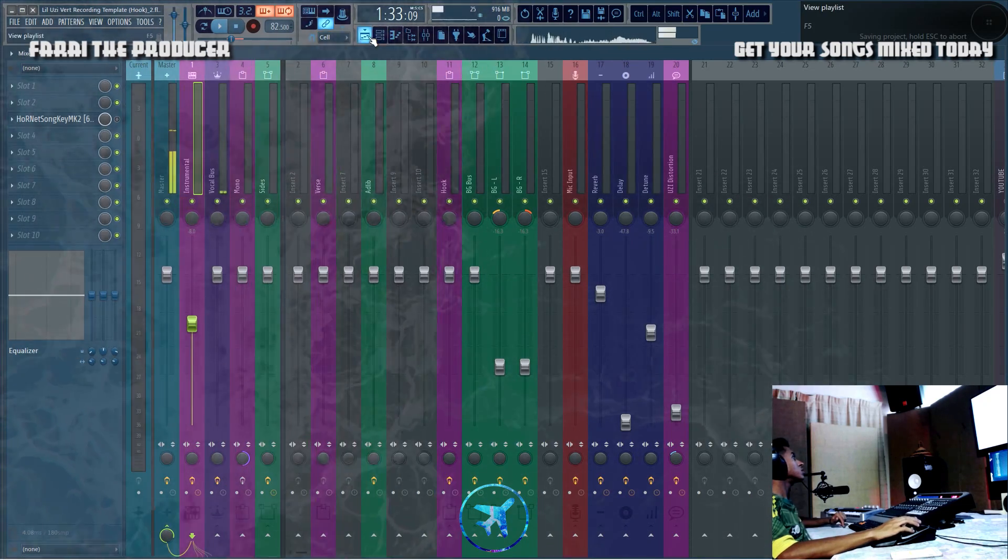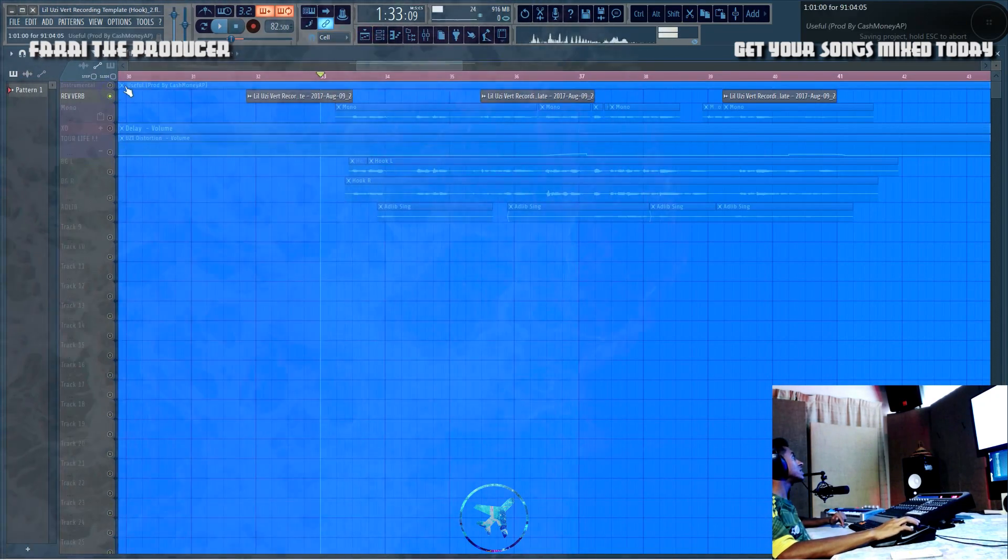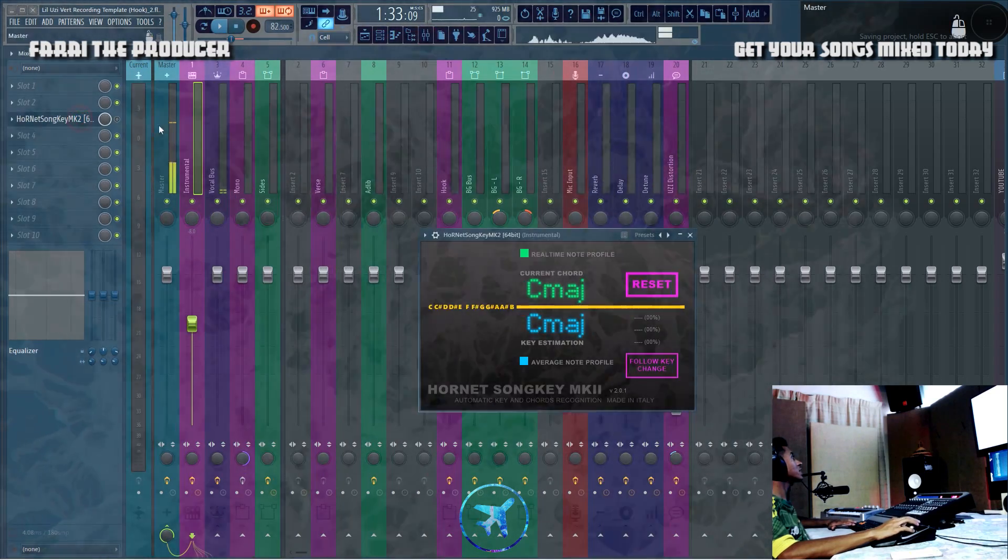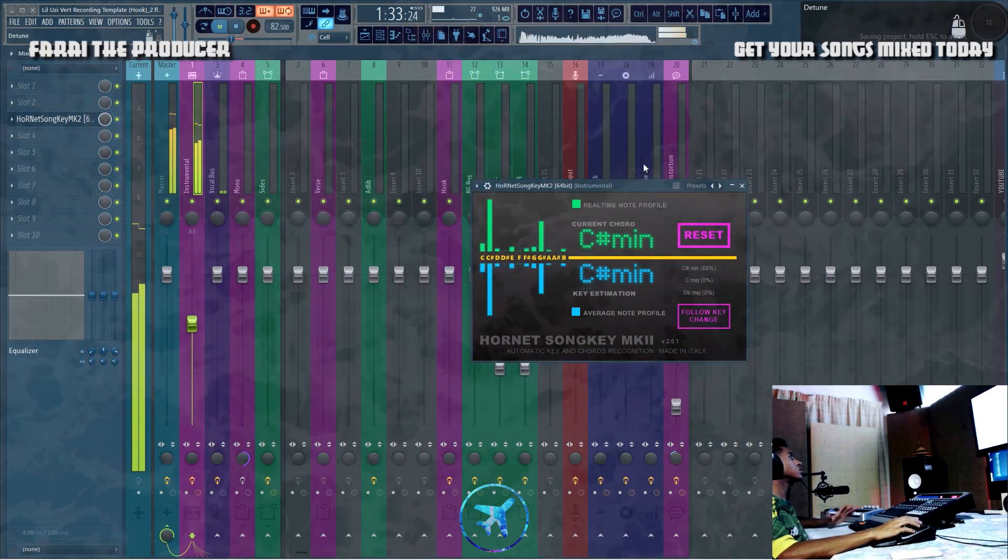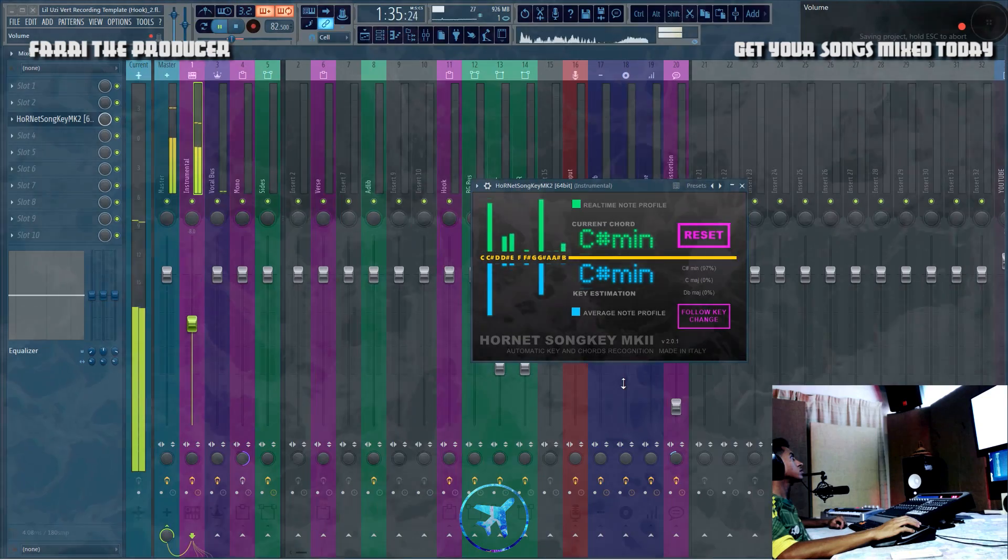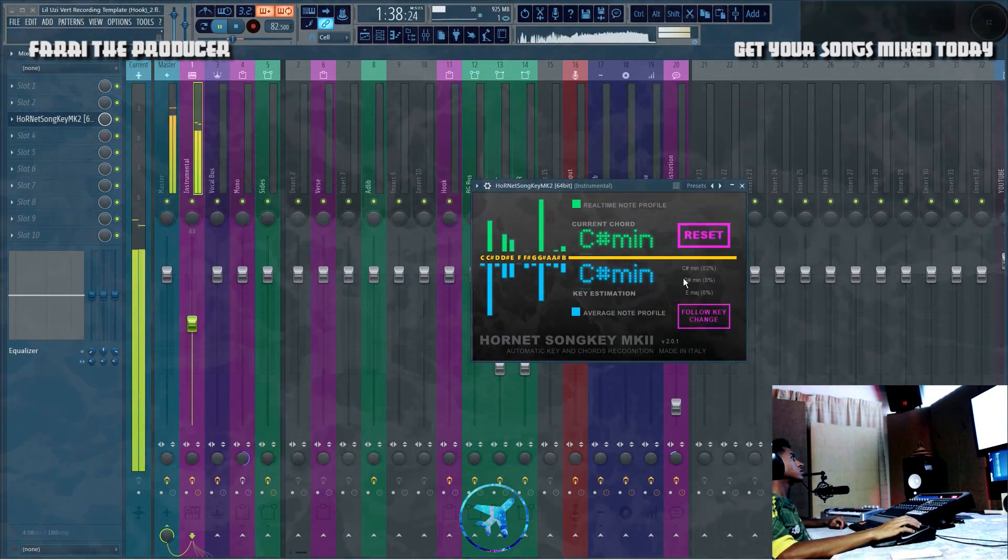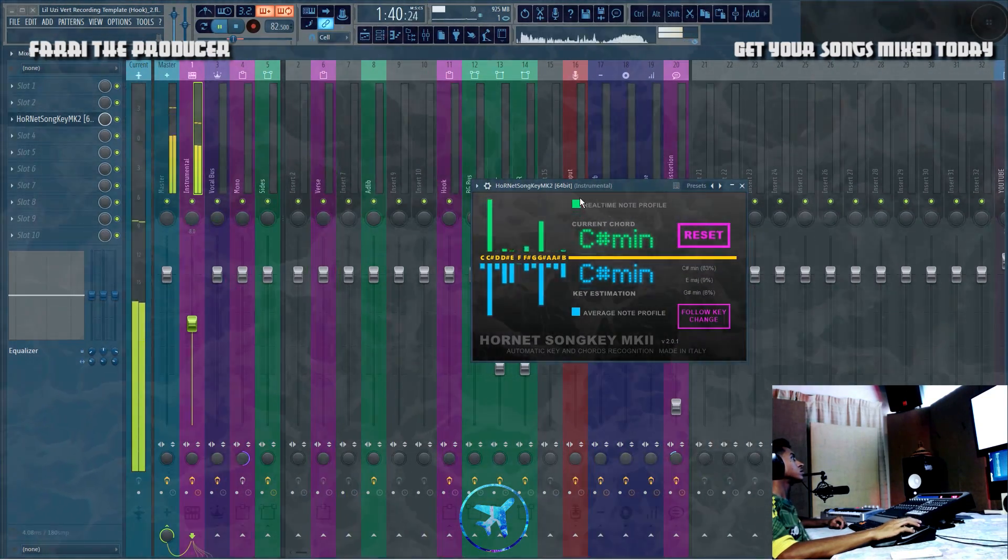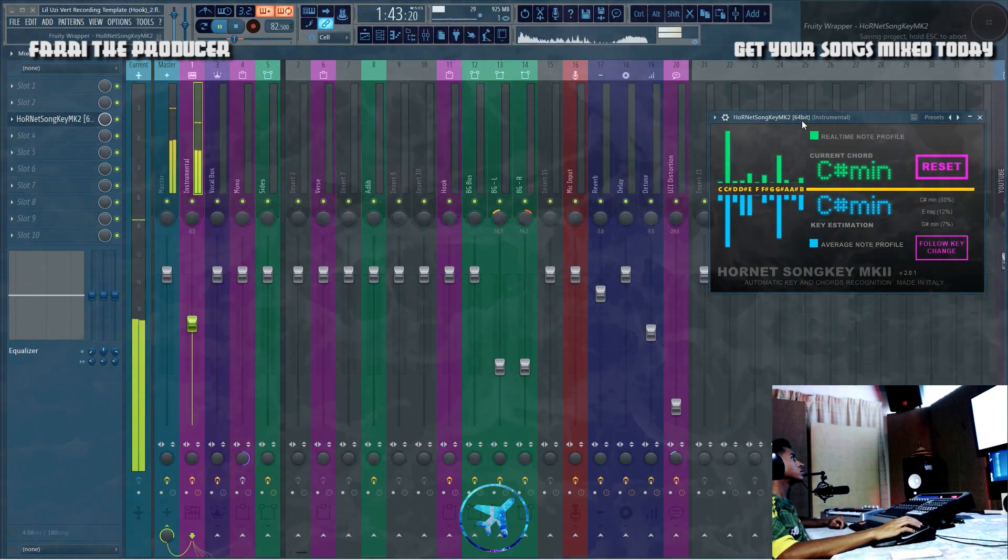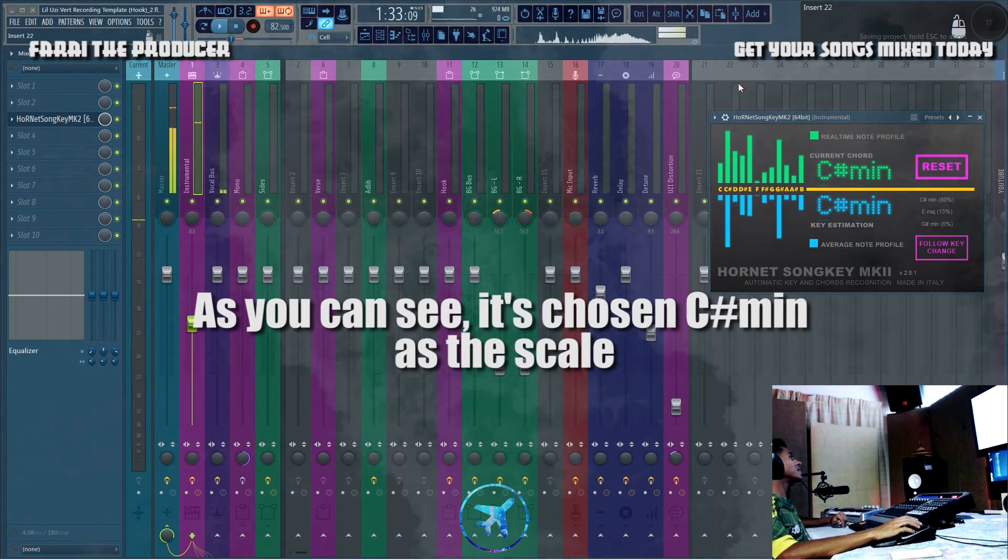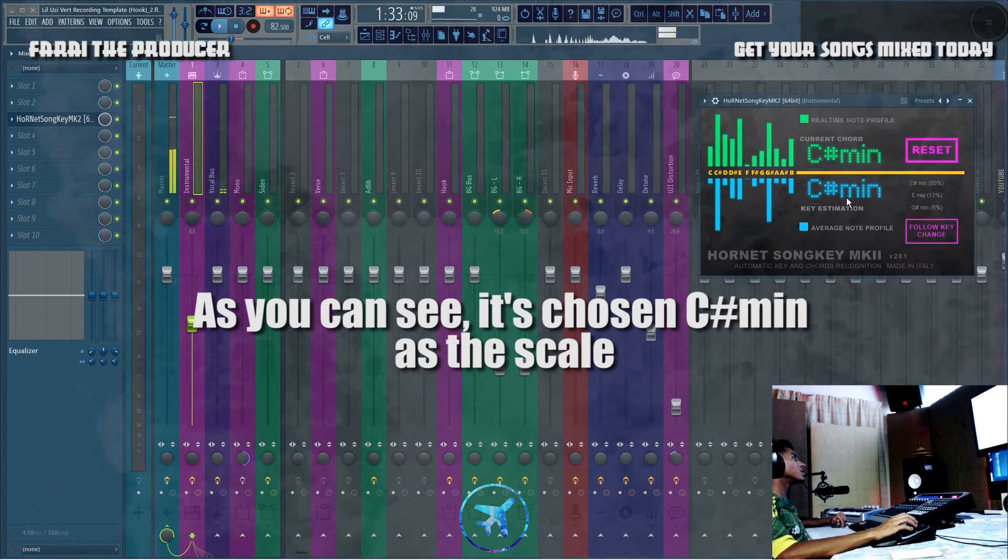We'll just listen to the beat on its own and we'll enable the plugin, and then we shall get some results. There you go, easy as that. You pay 11 euros and there you go, you can easily find the scale of the song.